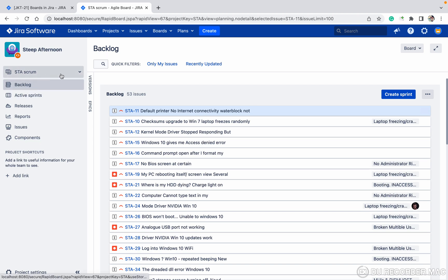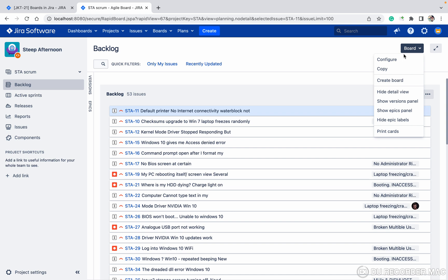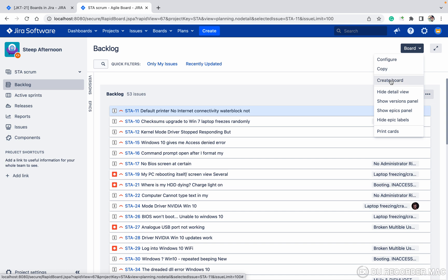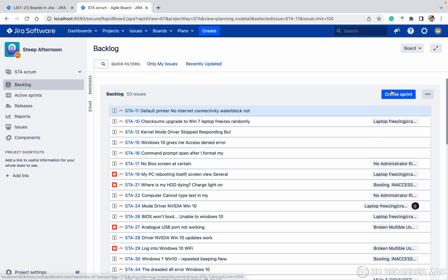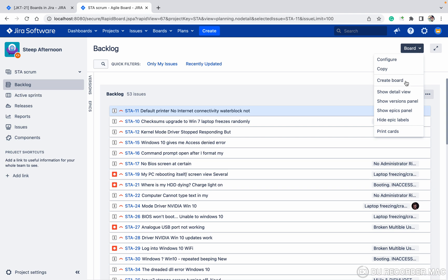We have a scrum board and a Kanban board. Now we want to check the configuration of the board — what things are available in this configuration. To check, go to Board > Configure, click here. You can see other details. If you want to copy, click on copy. If you want to create a board, you can create. If you want to hide details, you can hide.